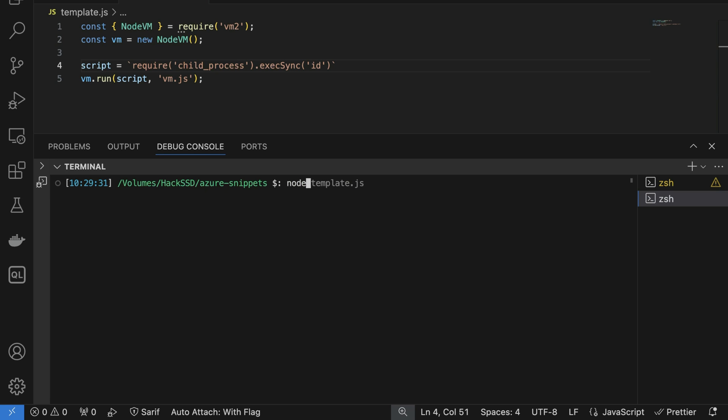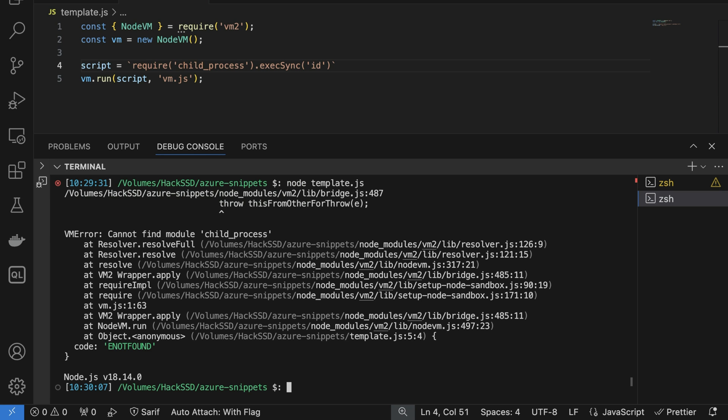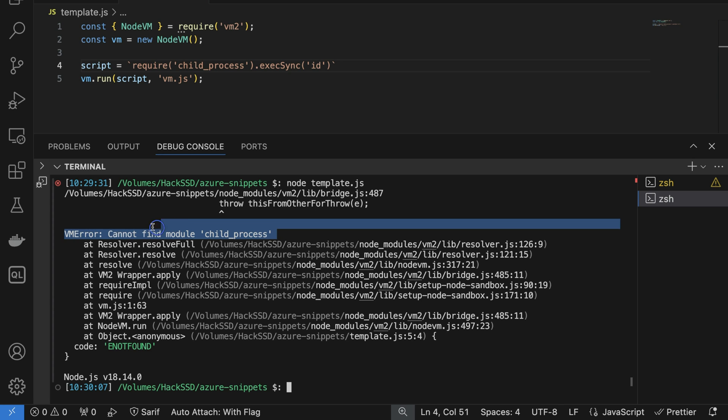For example, the require function which is used to import modules is overridden so that you cannot import any module. And this is robust, this is secure, but Microsoft wanted to change it slightly. They wanted to disallow importing most of the modules while still being able to import some of them.